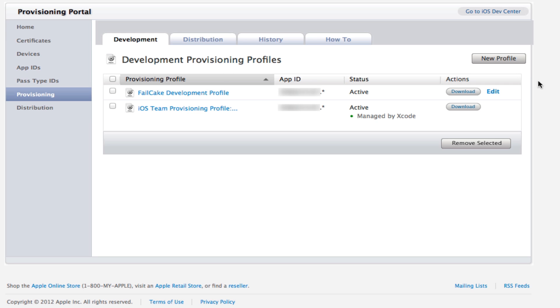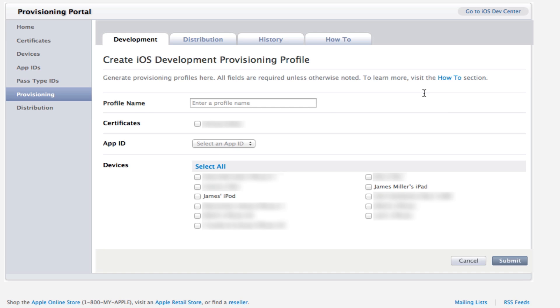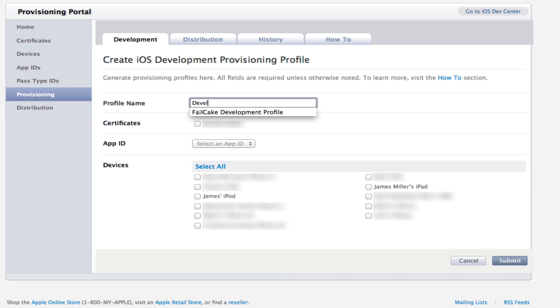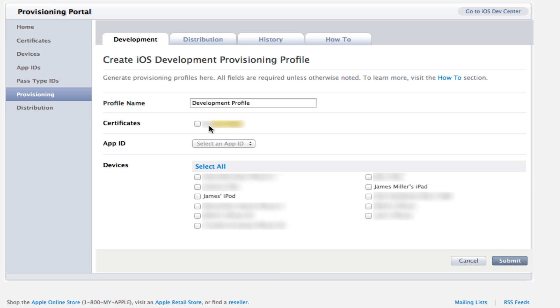We're going to need to make a new profile. Ignore the ones I've already got made. We're going to enter a name. This is the development profile. We're going to have to make two, one for development, one for distribution. So I'm going to type in here development profile. You're going to select the certificate you made last time. Remember, we made certificates in the last video. It should pop up here. You're going to select that. Then you're going to select an app ID. Remember, if it's a universal app ID, this profile can be used over and over again. If it's a unique ID, this has to be a unique profile as well.